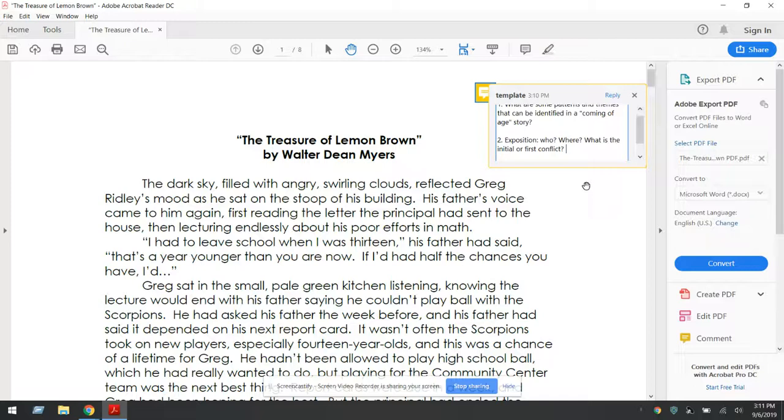Who is this story about? Where does it take place? And what is the initial or first conflict?